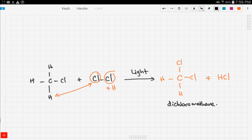Dichloro means it has two chlorines. If dichloromethane reacts with more Cl₂ it will produce trichloromethane, and then trichloromethane reacting with Cl₂ will produce tetrachloromethane, and so on until all of the hydrogens are replaced with Cls.